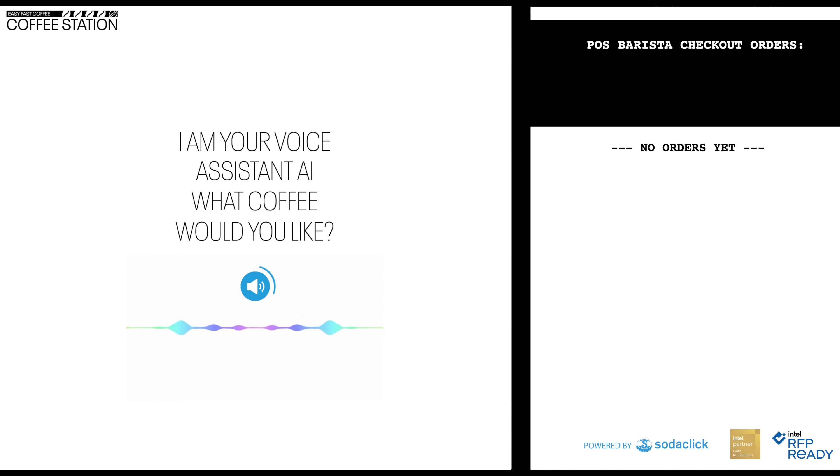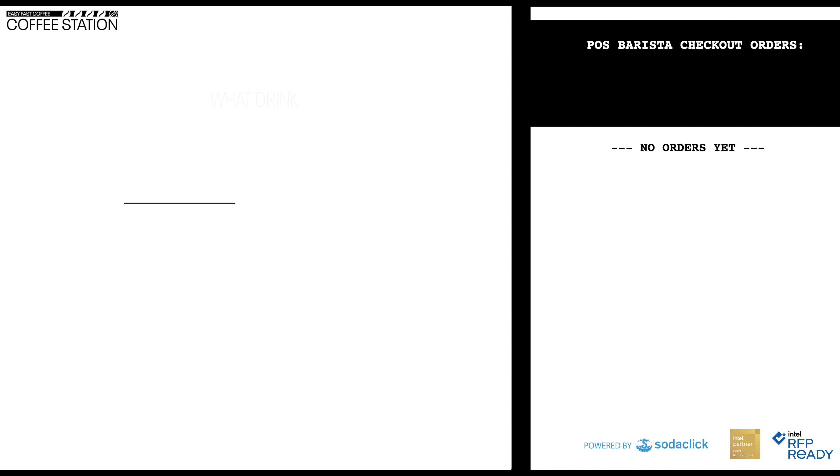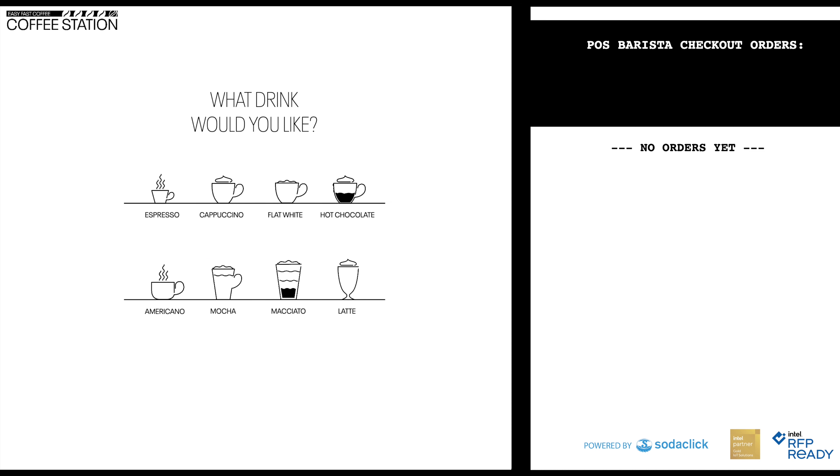Hi, I'm your voice assistant A.I. What drink would you like to order today? Cappuccino.